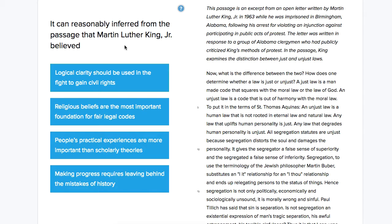That's not a lot of information to go on. It doesn't give us a line or a paragraph. All it asks us to do is decide which of these answer choices is a reasonable inference from the passage. And really, it's asking something even more specific — which of these is the most reasonable. We're always looking for the best answer, not necessarily the only right answer.